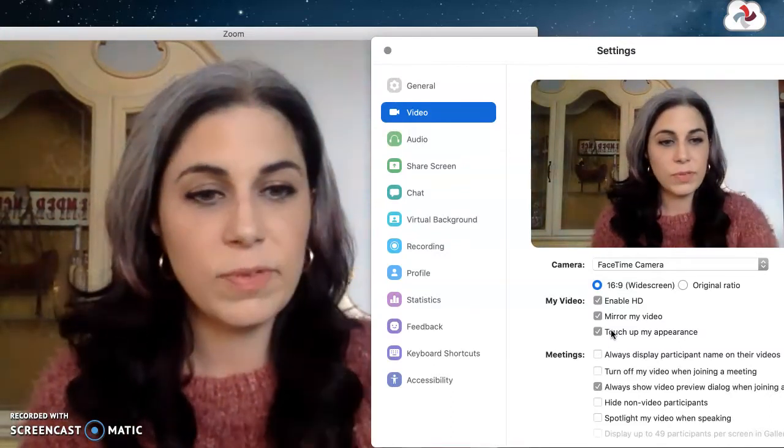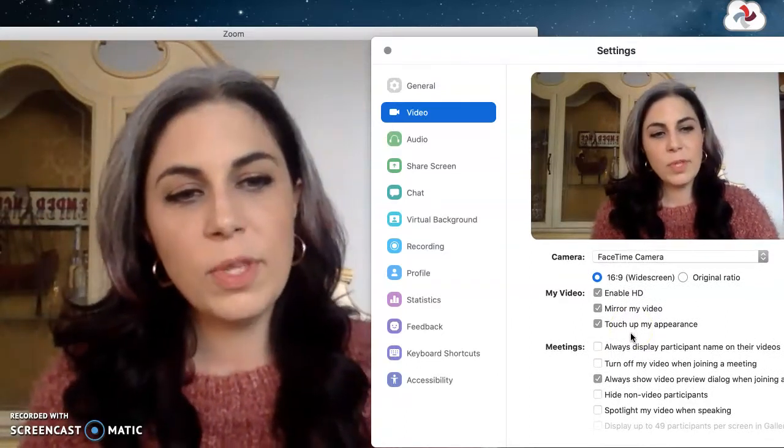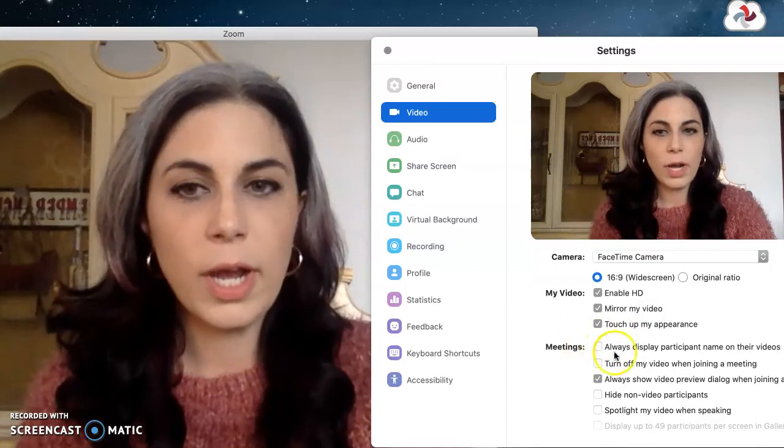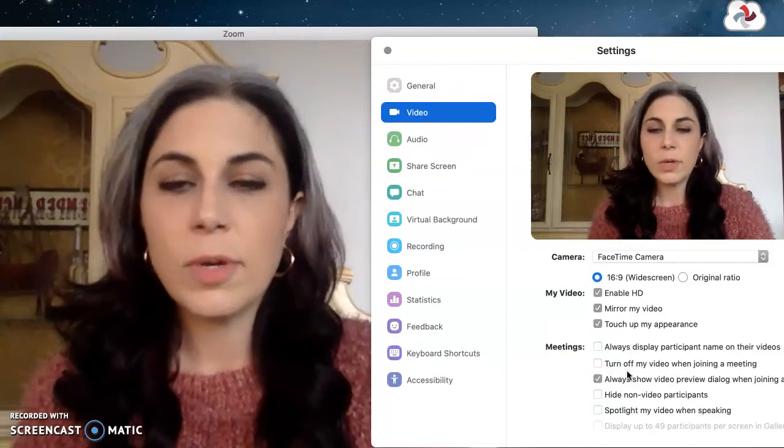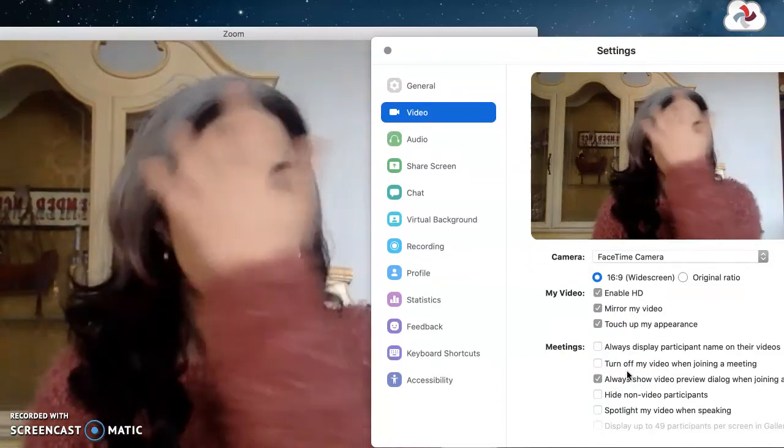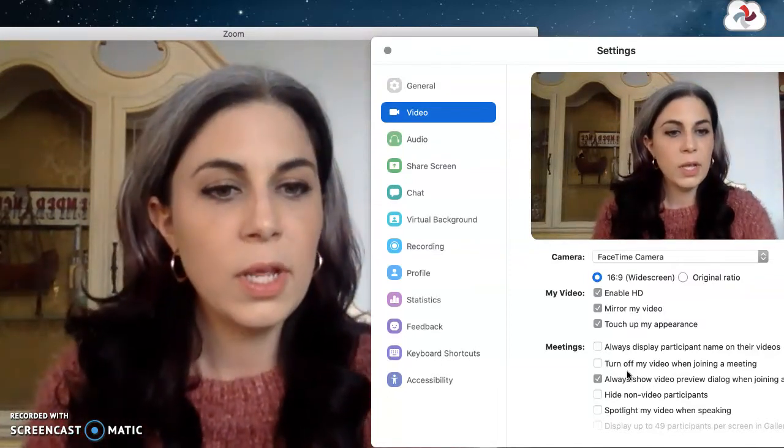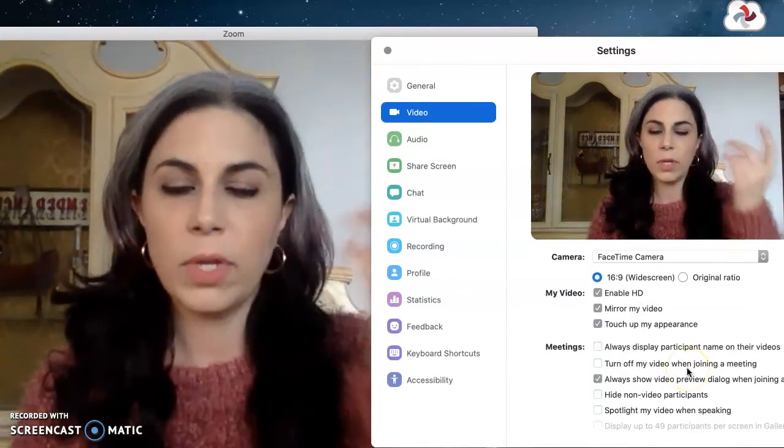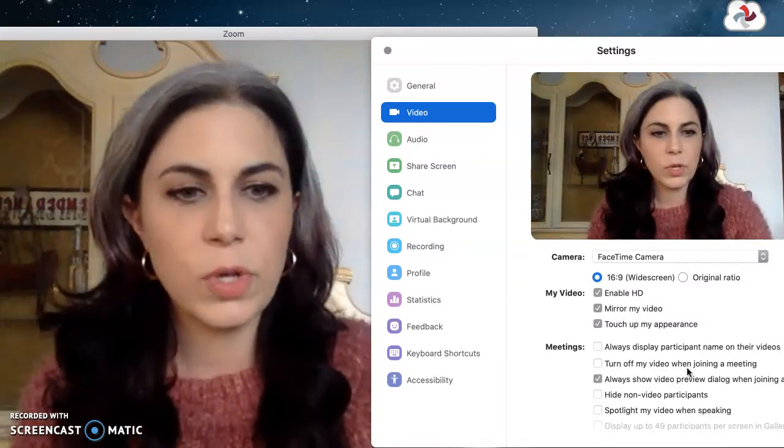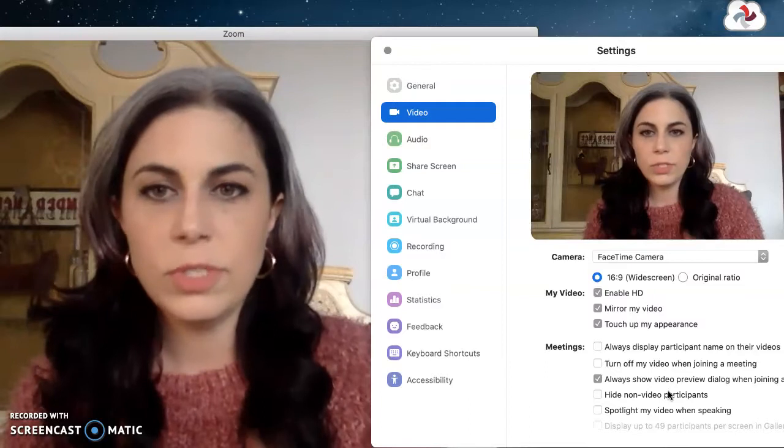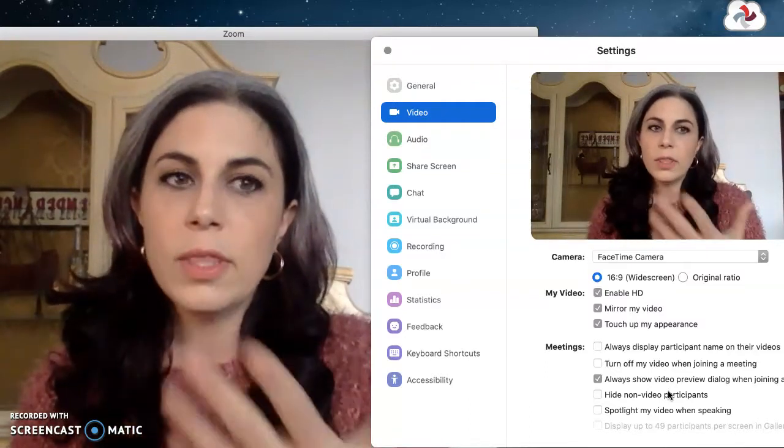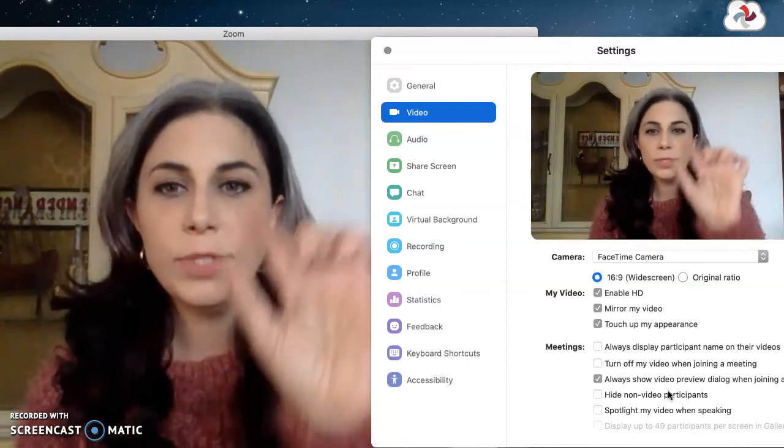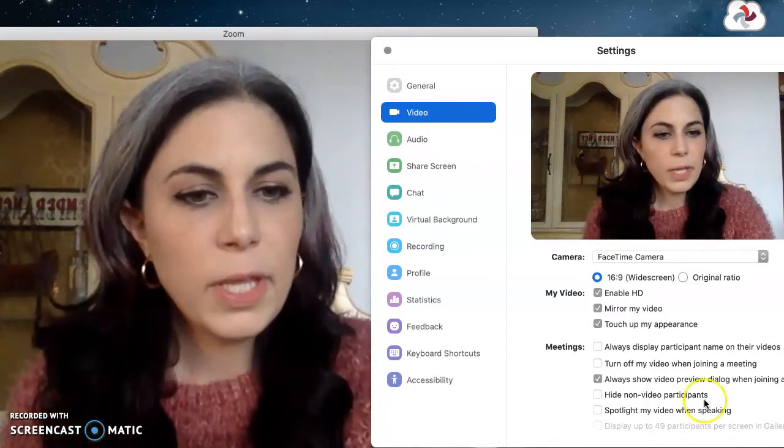These other options are much more important. So display participant name on their videos, that's probably a good idea to check for class. Turn off my video when joining a meeting, probably not when you're the host, but when you're entering somebody else's room for whatever reason you could set this to be the default then you can always enable your video right in the meeting. Always show video preview when you're joining, so this will give you a little pop-up window so you can make sure you don't have a giant pen mark across your face or something before you join a meeting or you start teaching. Hide non-video participants, that'll be helpful in a class setting too so if a bunch of students have joined via audio or they are in the meeting but they don't have their video on you can hide them so you don't see all those little boxes with people's names but no video showing up.